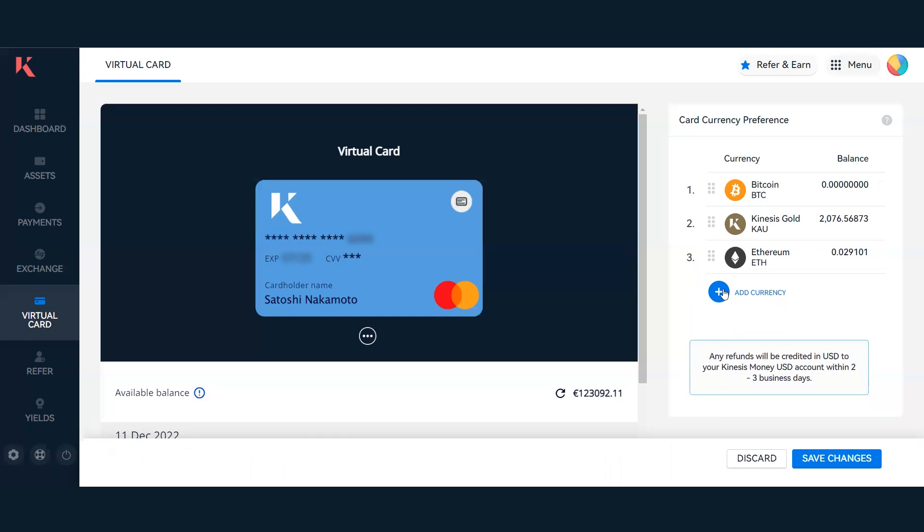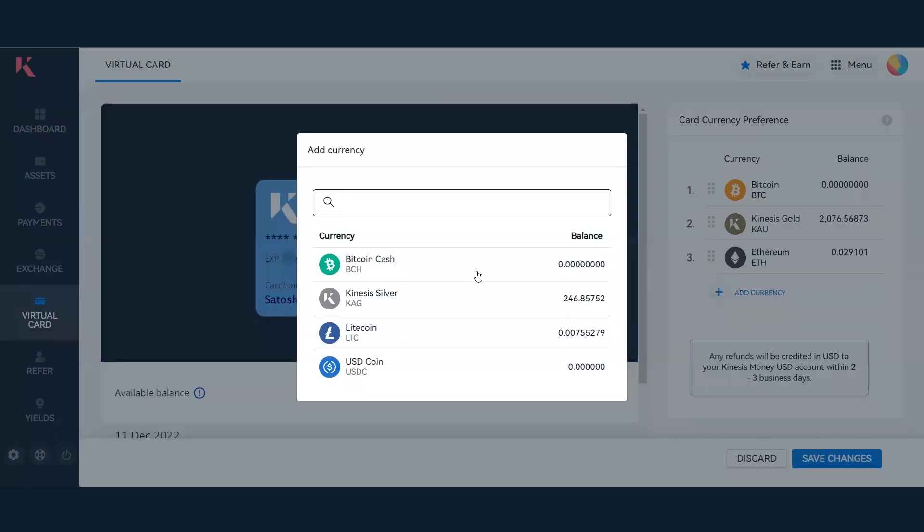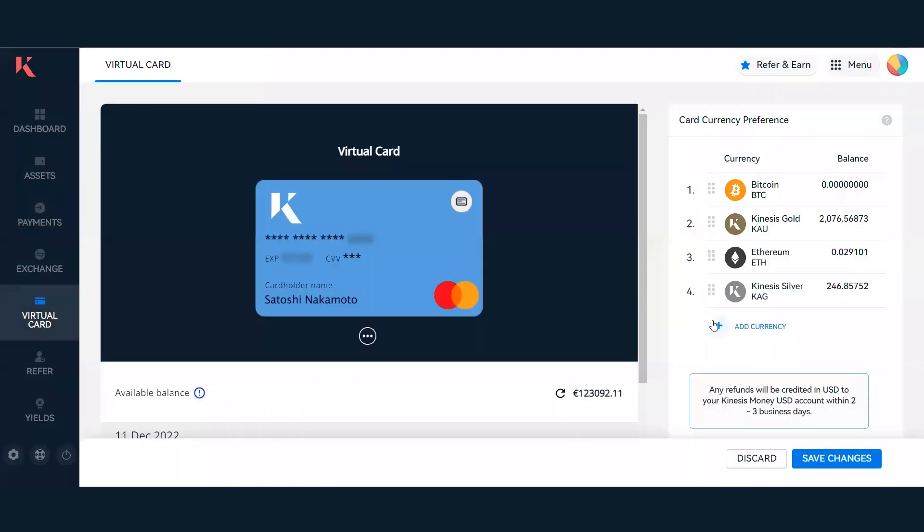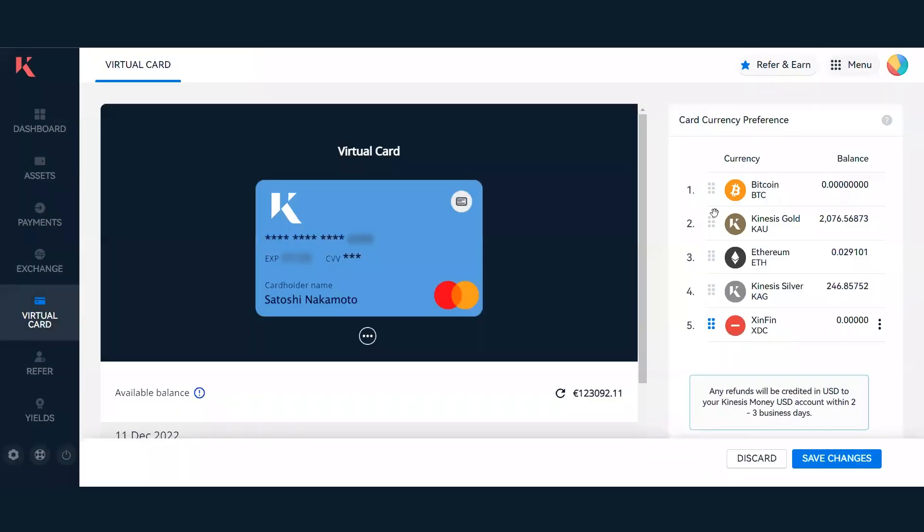You can have up to five currency preferences. If I click add currency here, I can select from the number of currencies that I would like to spend on the card. As you can see, I can have five currencies on the Kinesis Money virtual card.